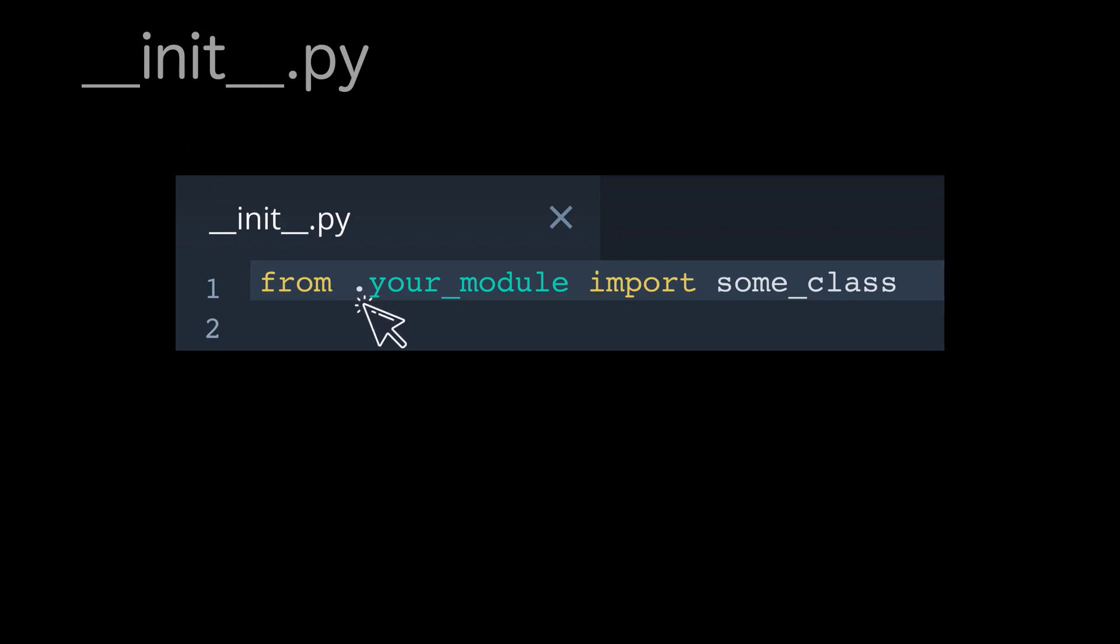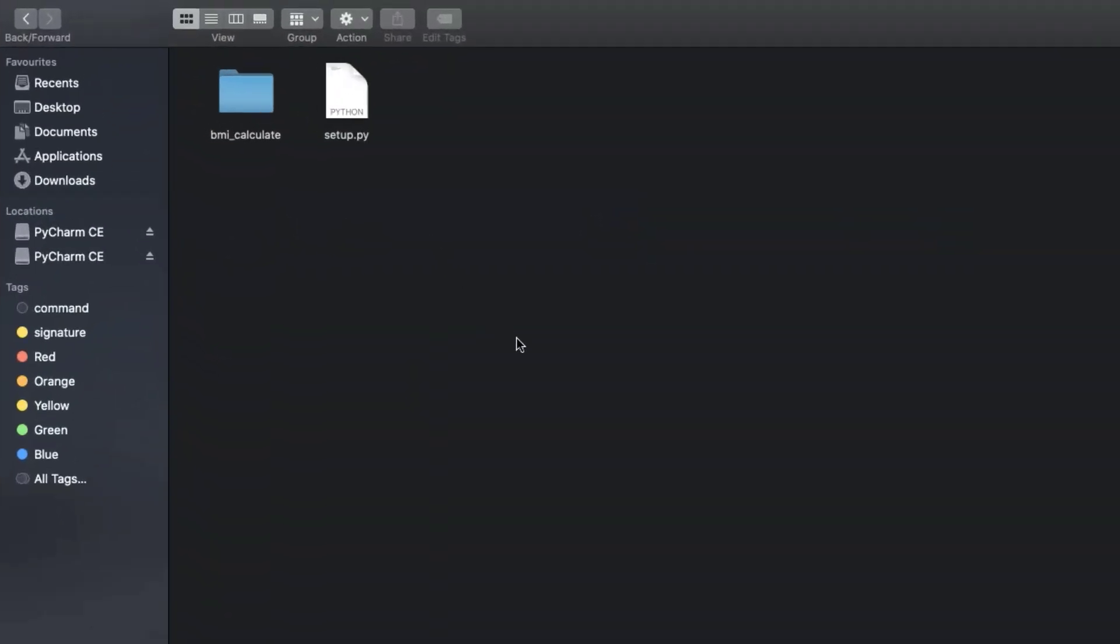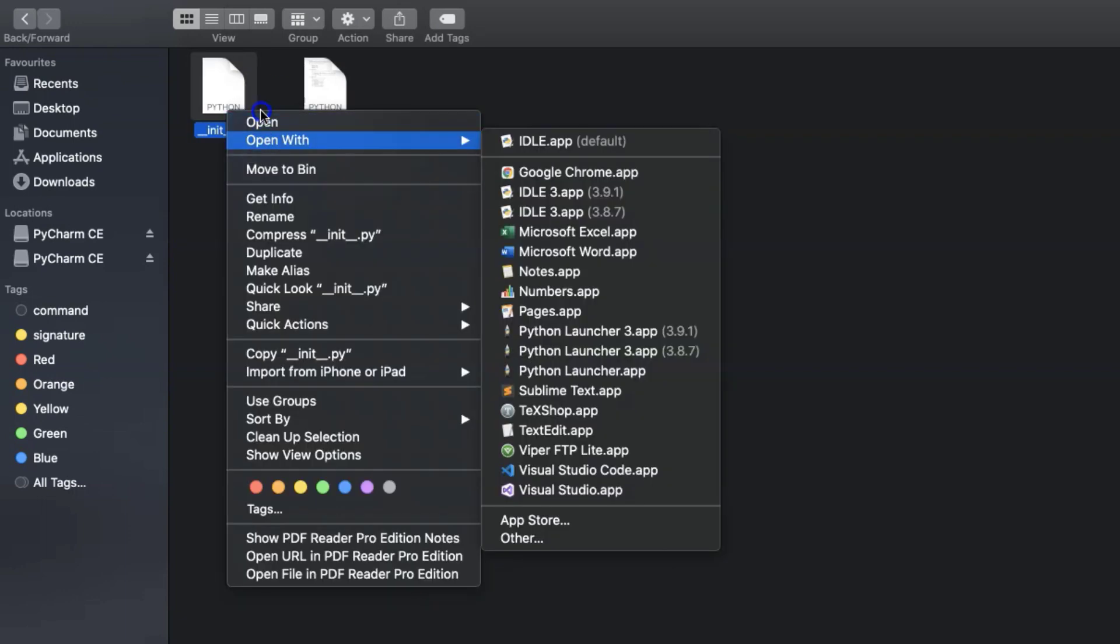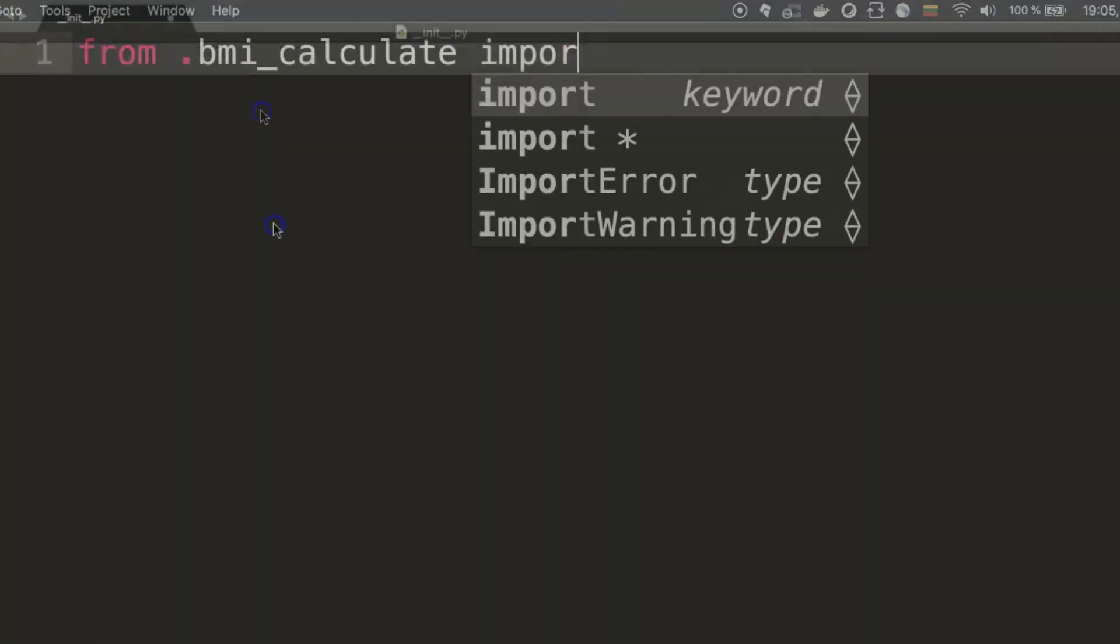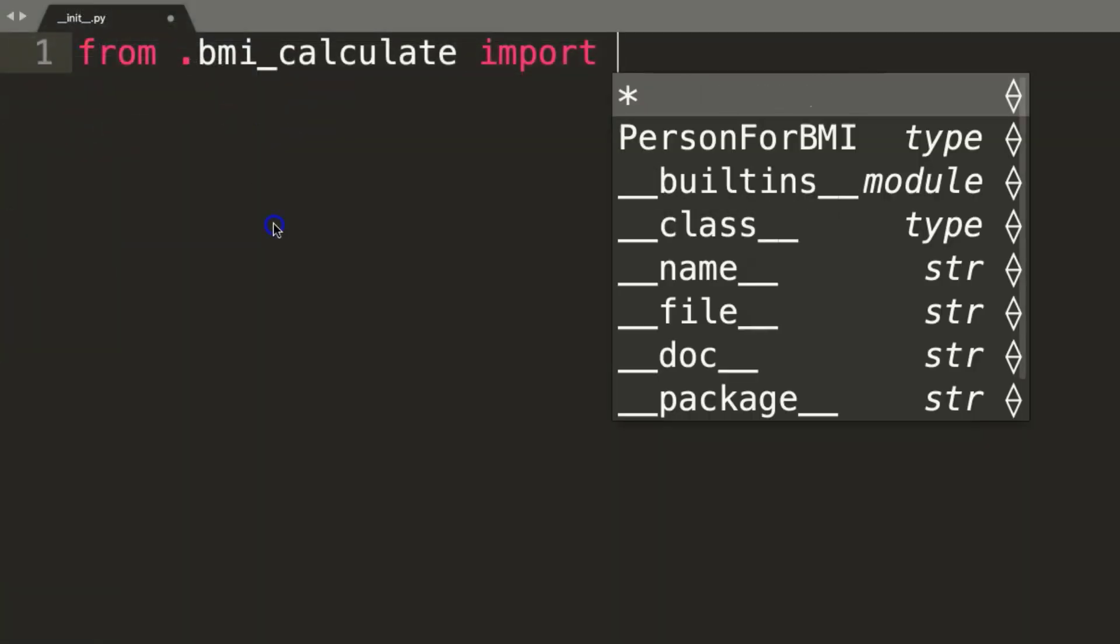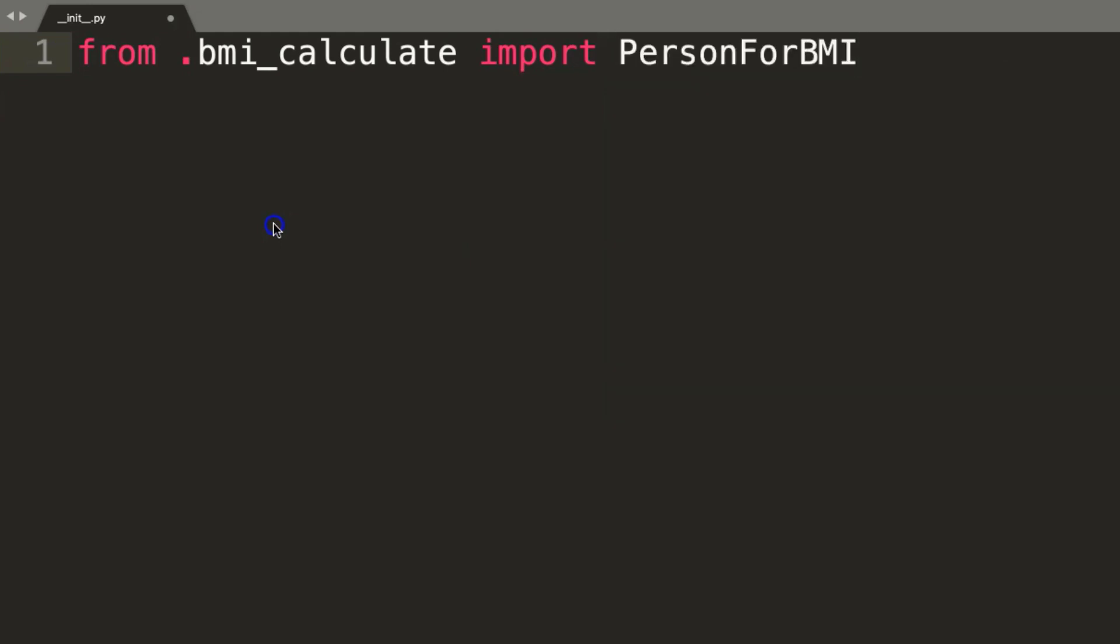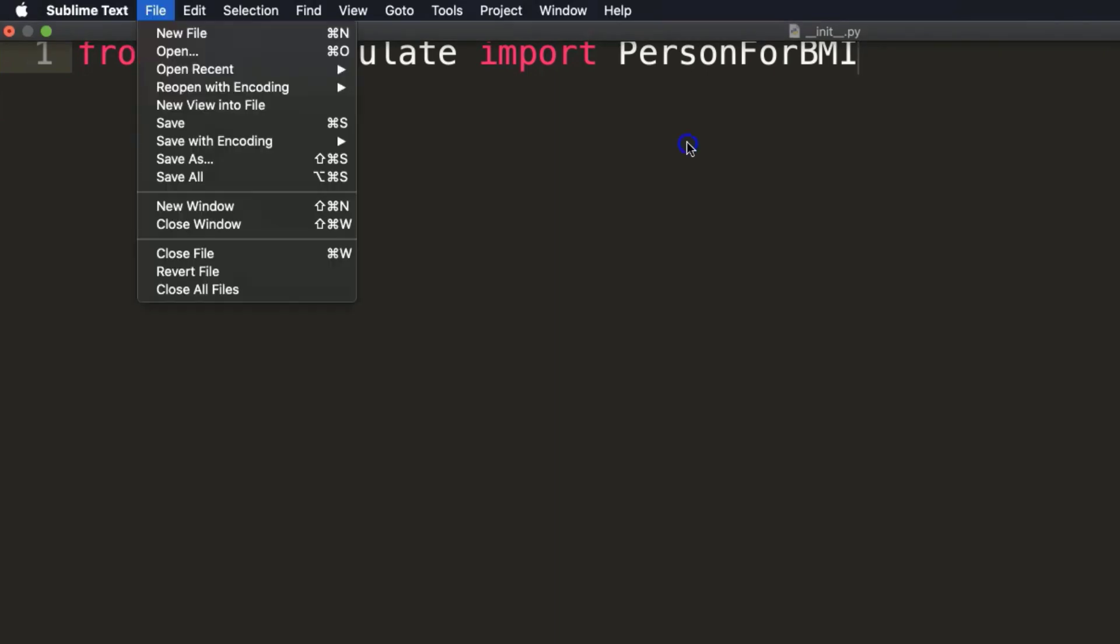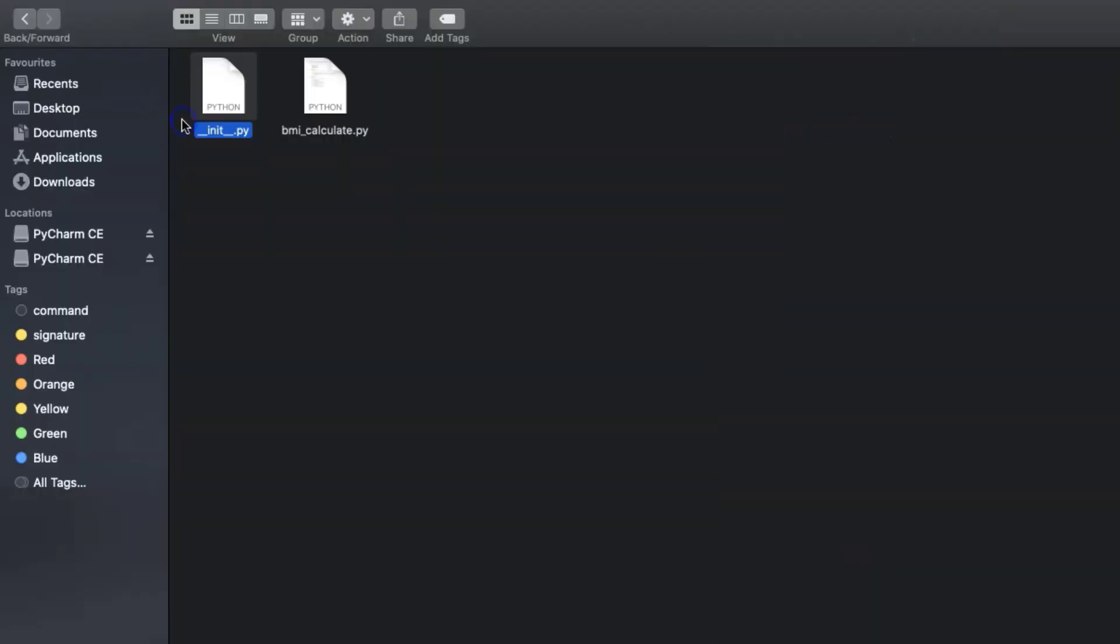It is like a shortcut for importing the desired class directly. There is a dot in front of our module. This dot is required if you use Python 3, but if you are working in Python 2, you should not need it. Okay, in terms what we have discussed, let's put some information in __init__.py file. And here I'm specifying from .bmi_calculate import desired class. It is Person4BMI. And that's it. Save it. __init__ file is also prepared well.